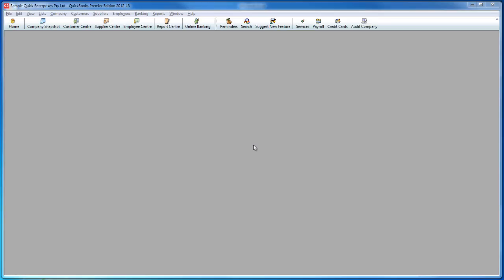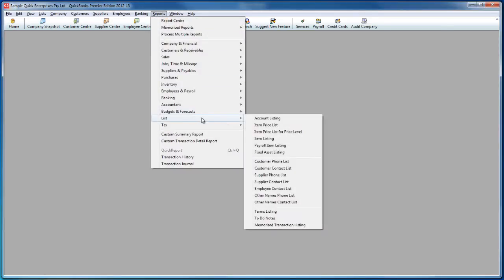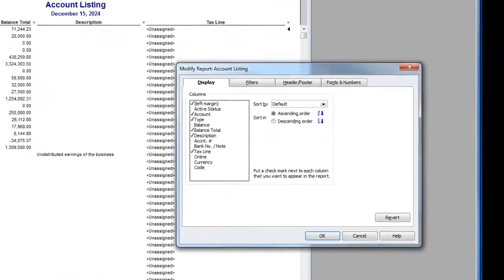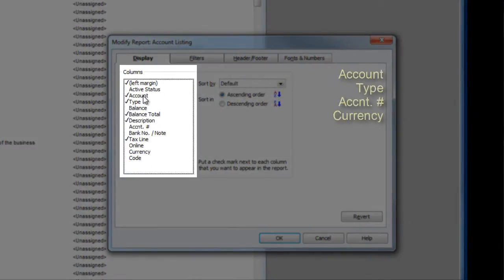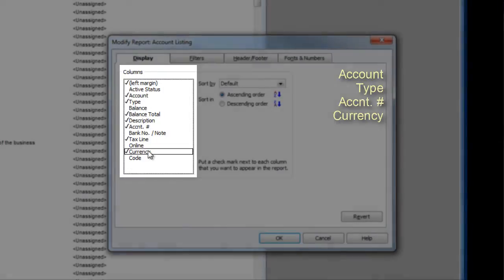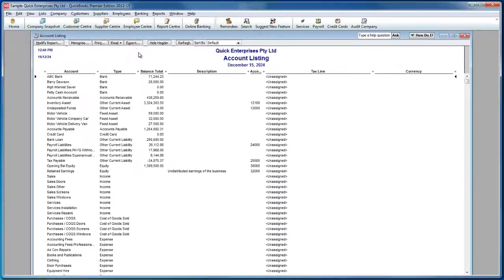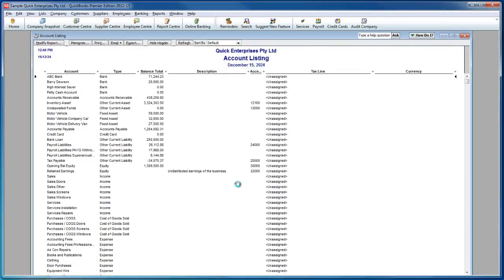From Reckon QuickBooks, go to Reports, List, and Account Listing. Click on the Modify Report button and make sure the following fields are checked: Account, Type, Account Number, and Currency. Export the list to Excel, delete the QuickBooks Export Tips worksheet, and save the file on your local machine.